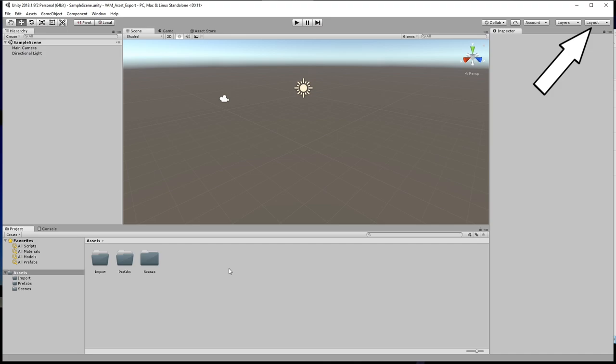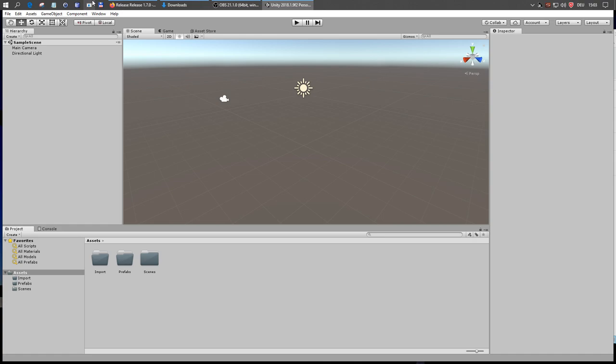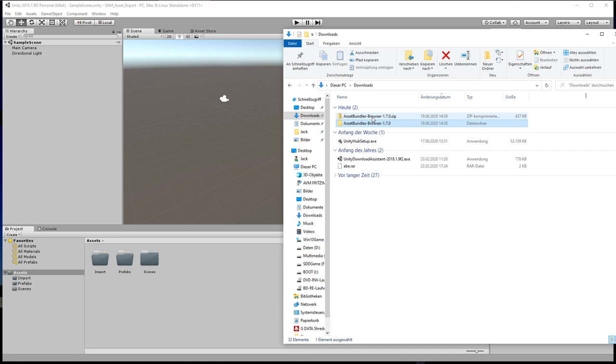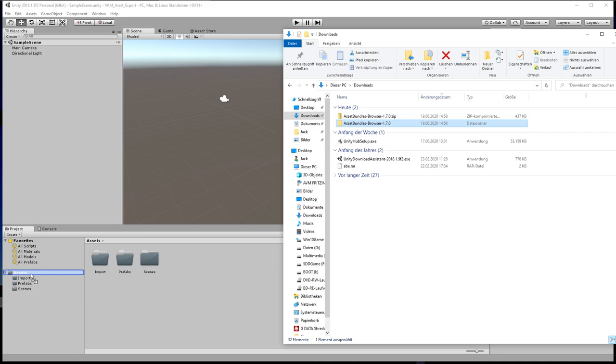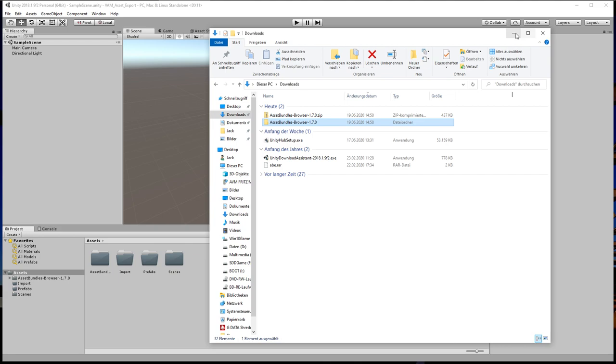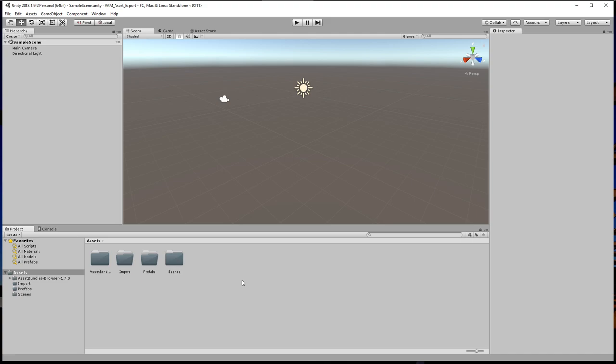That is the basic user interface that we are using in Unity. Depending on the current tasks, we can also select different layouts or configure the UI as per our needs. And now let's do the remaining needed adjustments to our project. First, we go to our downloads folder, where we have extracted the asset bundle browser, which is needed to export one or more objects to VirtaMate. We just need to drag this folder and drop it into the assets directory. Unity imports the plugin automatically. We have the asset bundle browser now listed here under assets,